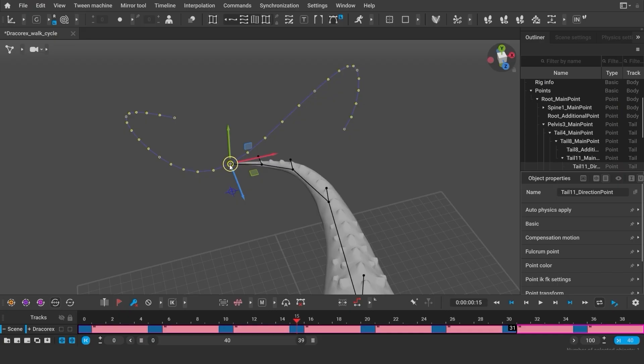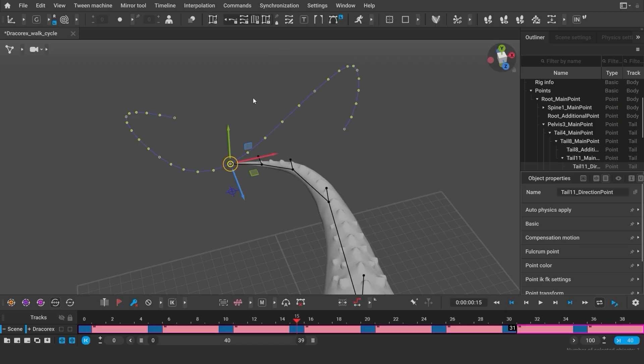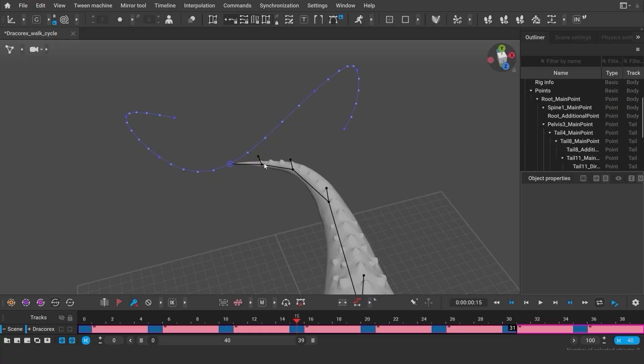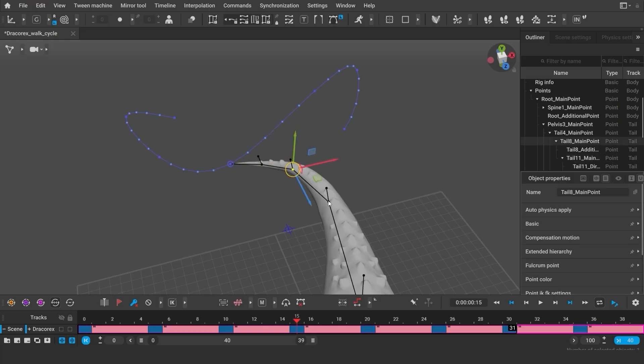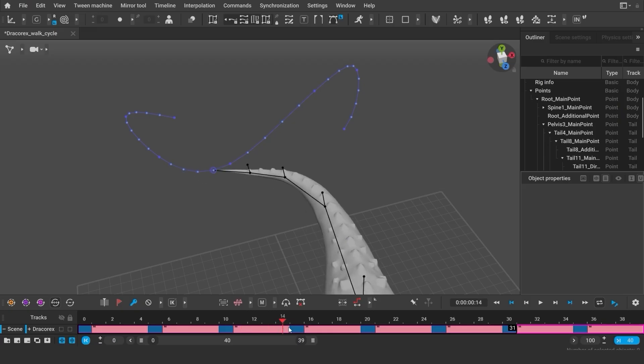Now, let's say I want to still see this trajectory while choosing new objects. To do this, I can fix this trajectory on my screen. Use this lock icon to keep the trajectory in the viewing port. Now when I select different points, I still see the trajectory of the tail's end.